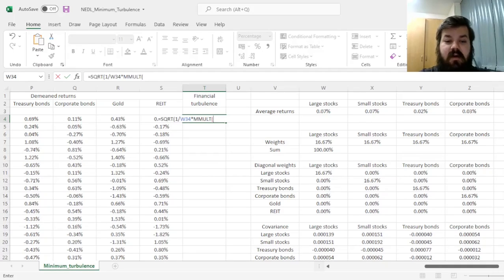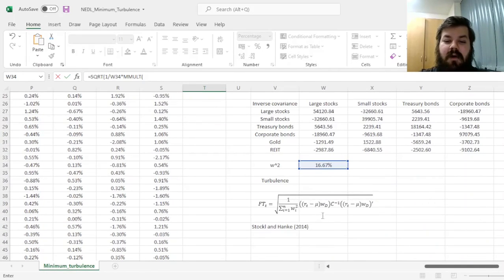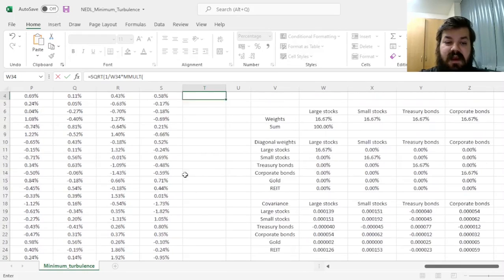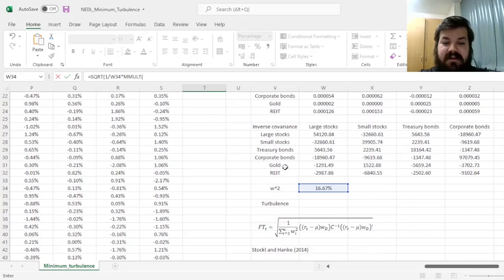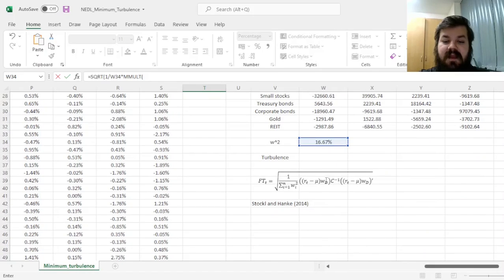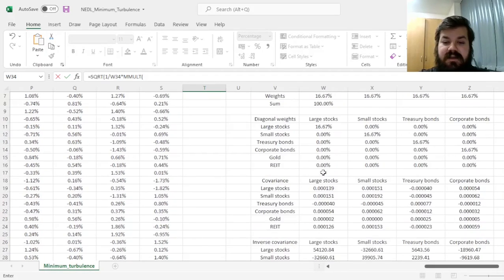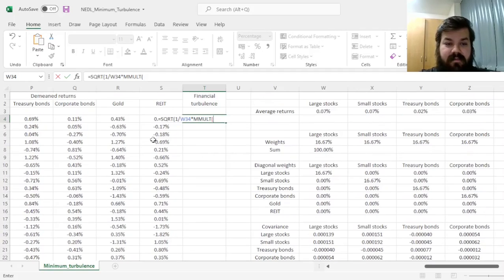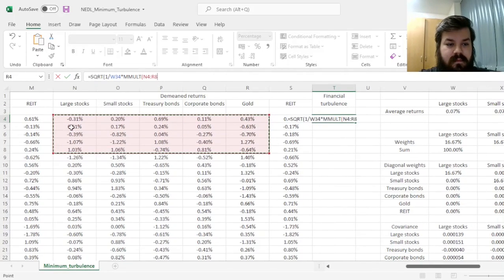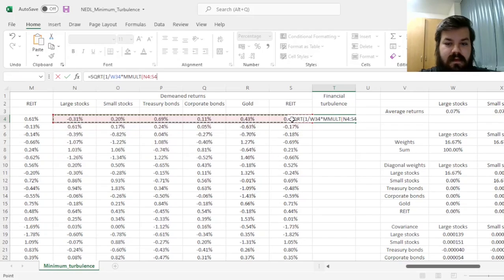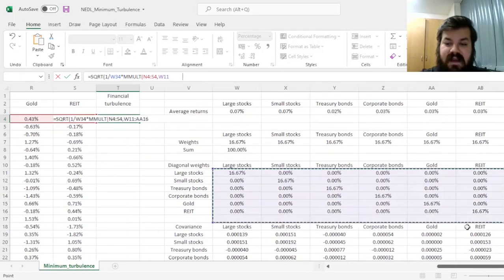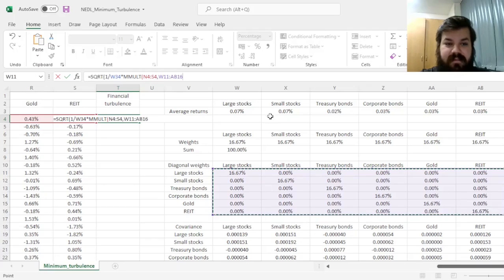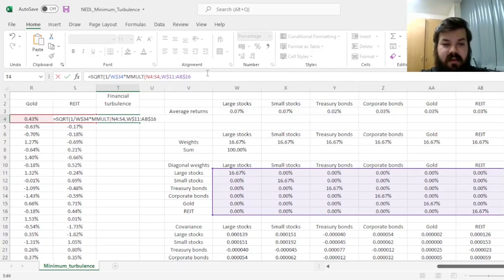So first we go M-mult, and we need to multiply our vector of de-meaned returns, this is why we actually calculated it besides the covariance matrix calculations, by the matrix of diagonal weights, which is over here. So we multiply the vector of de-meaned returns onto the matrix of diagonal weights here, and we need to lock both the row for the squared weights and the rows for the diagonal weights here.